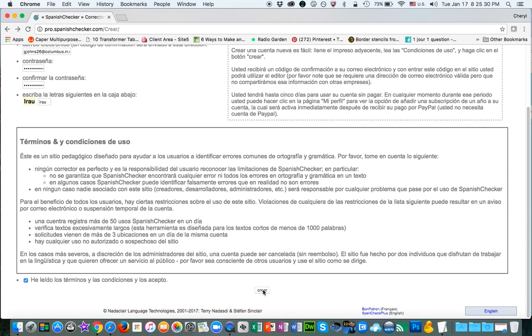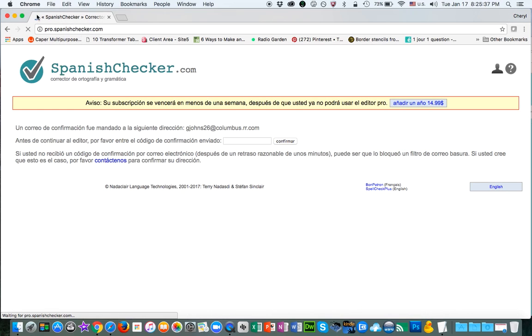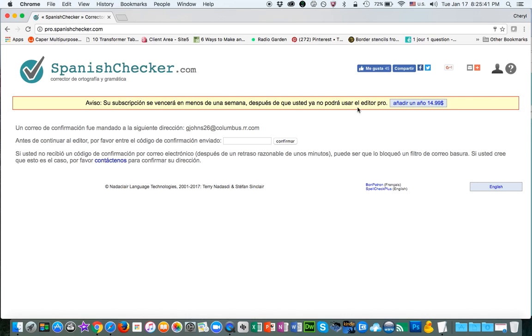Then hit that Create button. Once the process is through, as you can see it's processing, you'll be taken to this screen next.